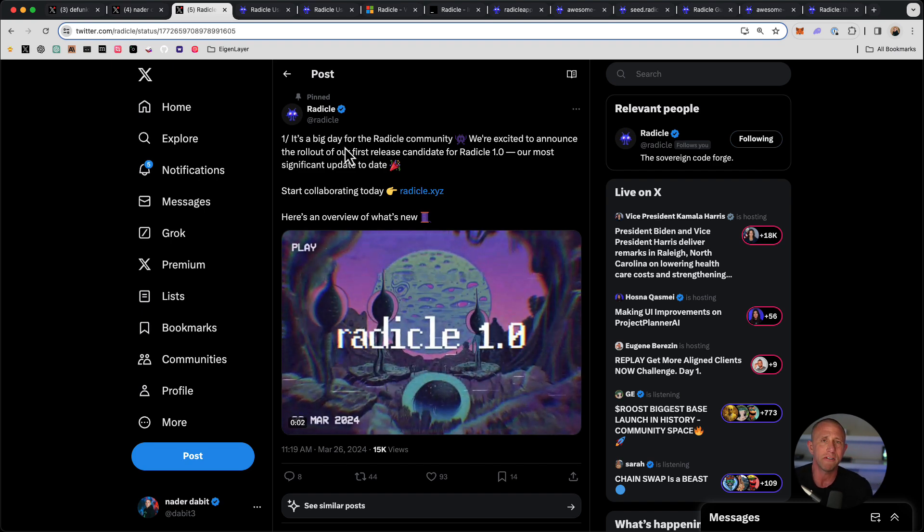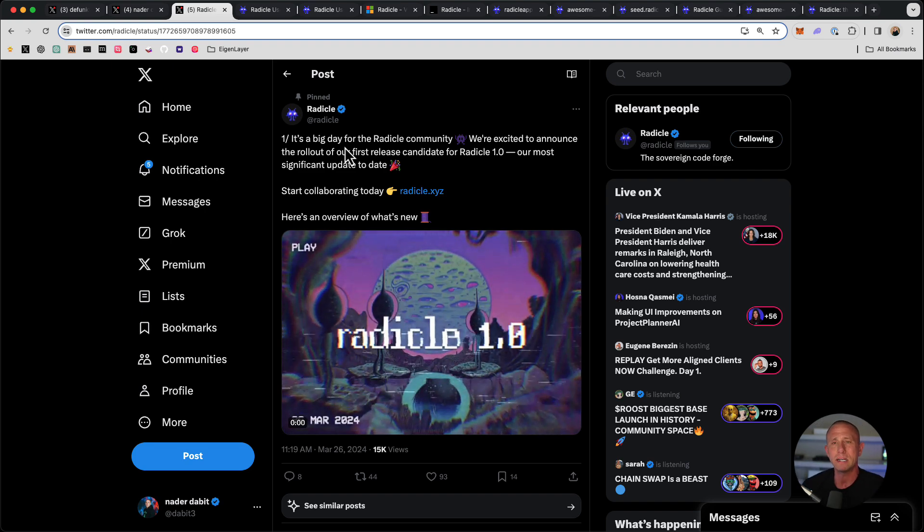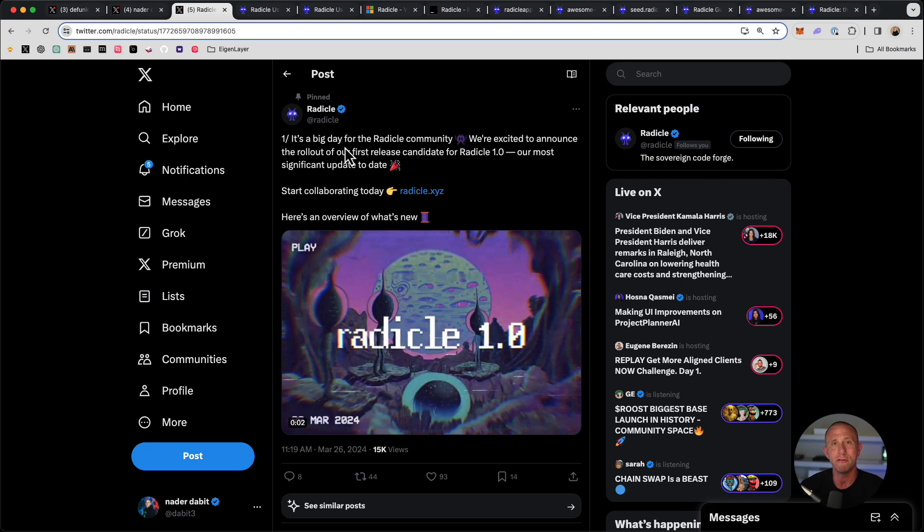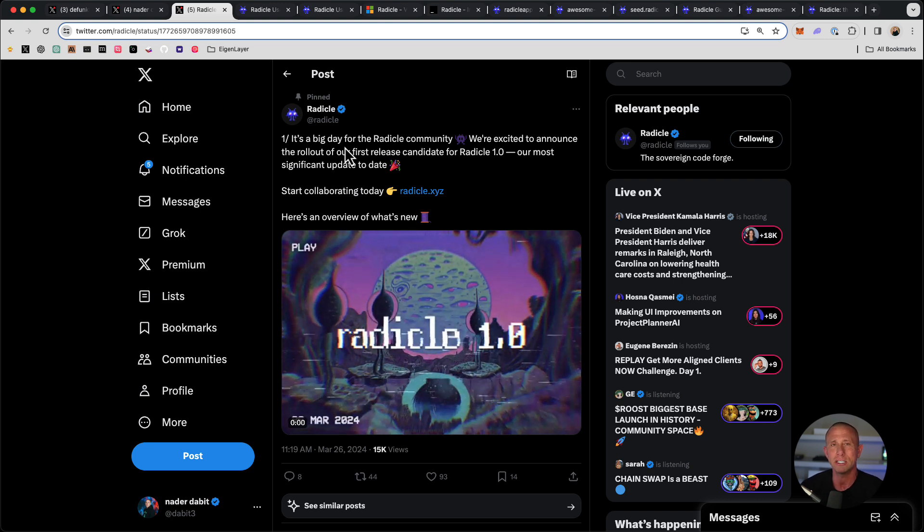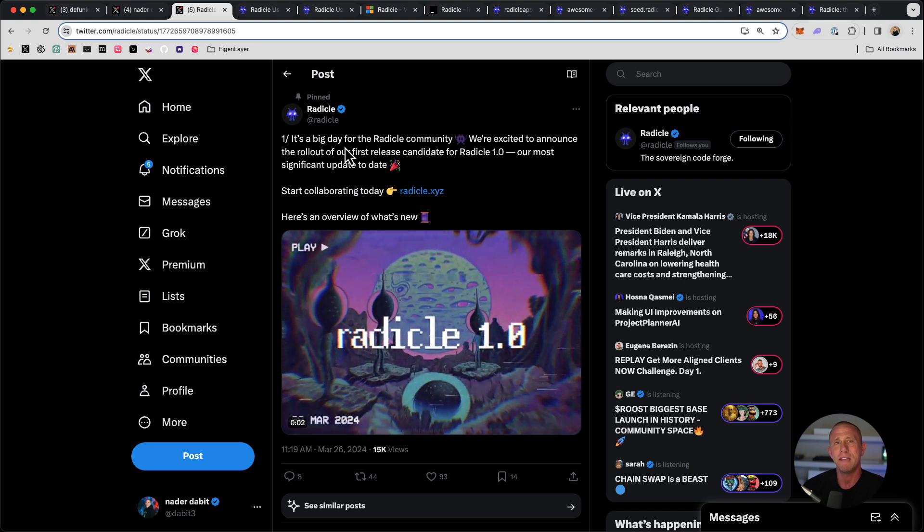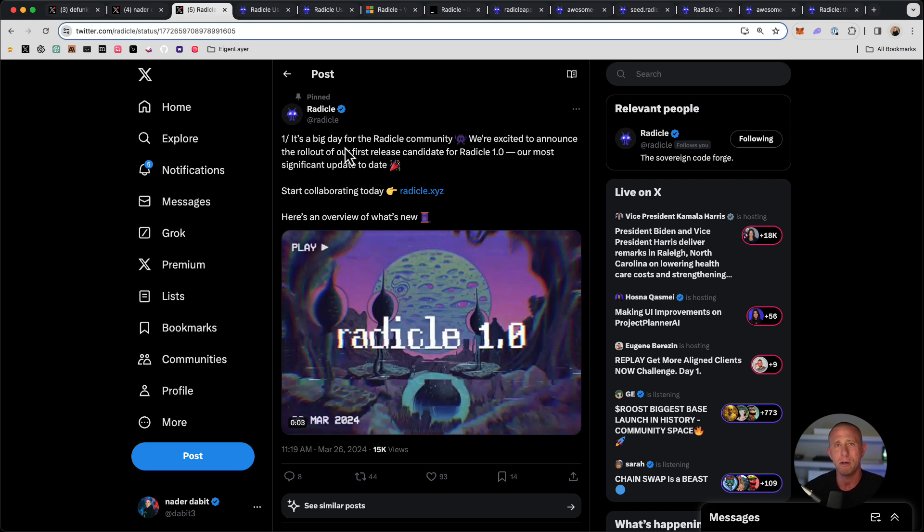So that's it from this, I wanted to make this a very quick and easy overview of how Radicle works and how to get started using it. Thanks for checking it out. If you have any questions, drop them in the comments below. Thanks.